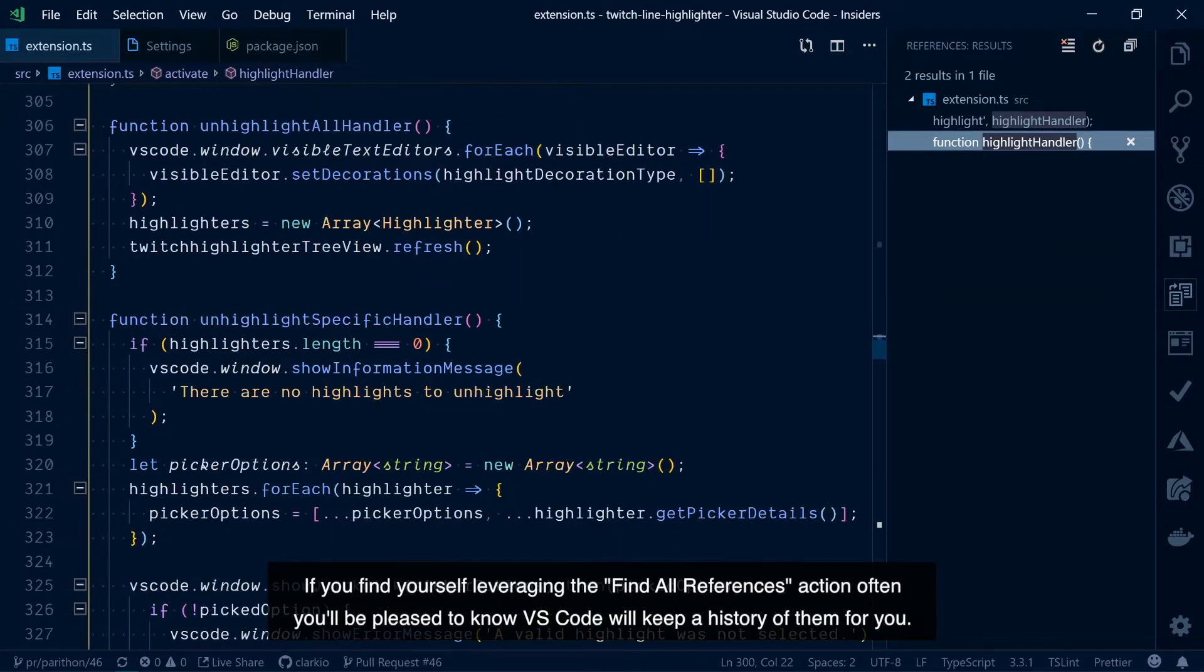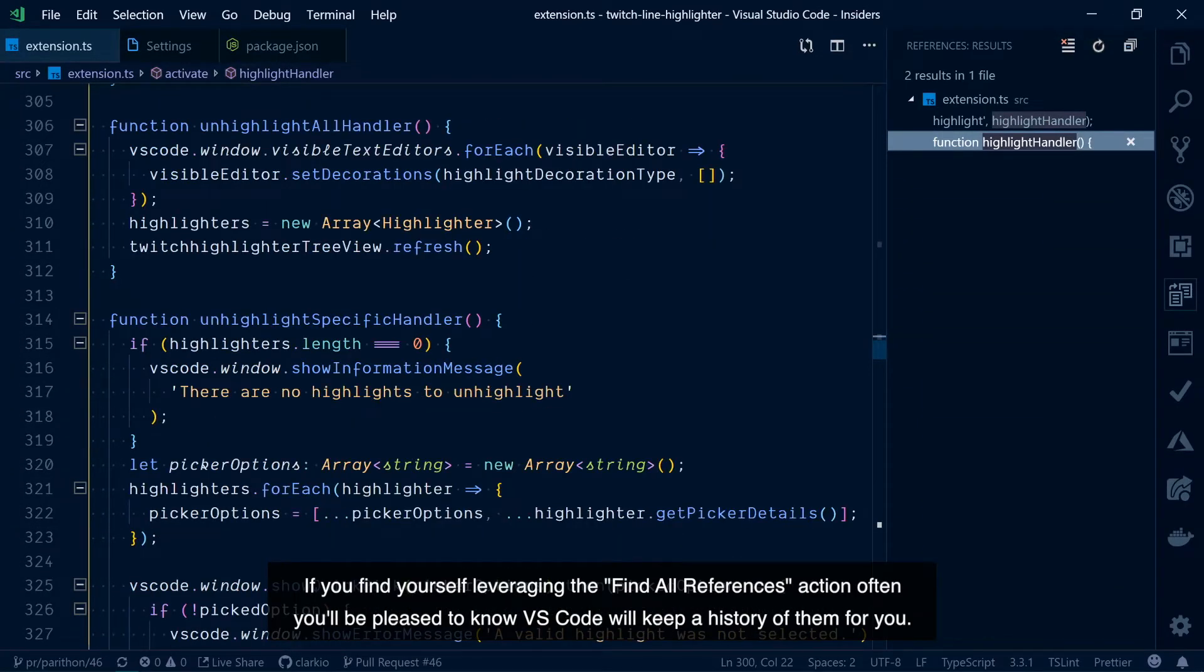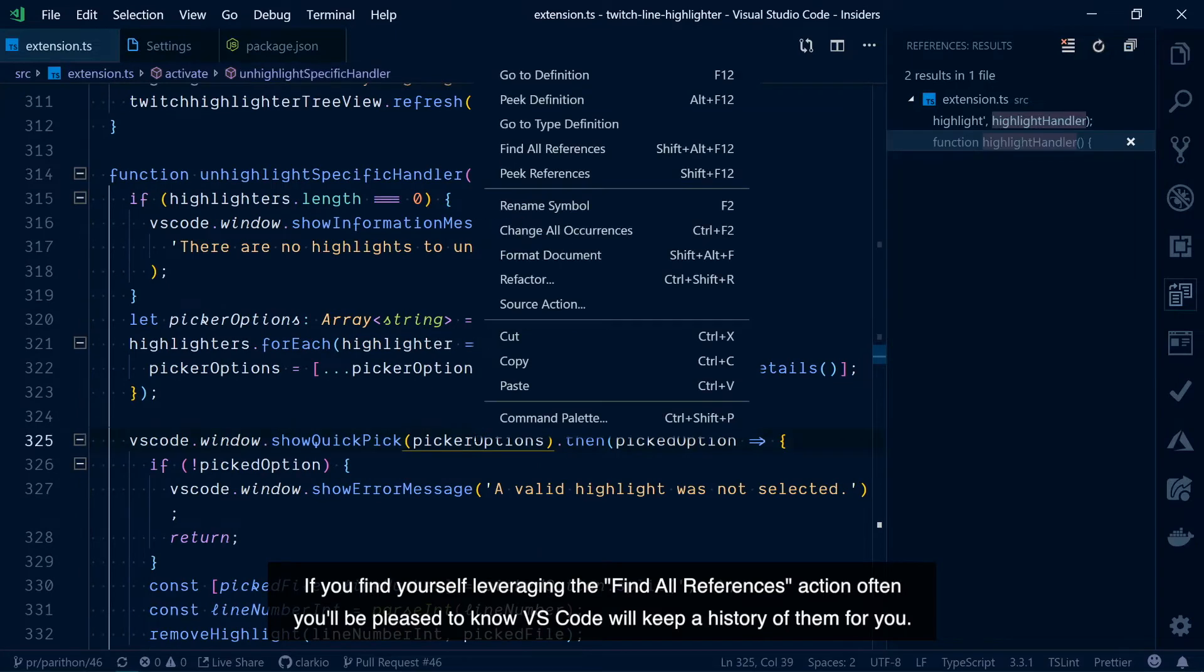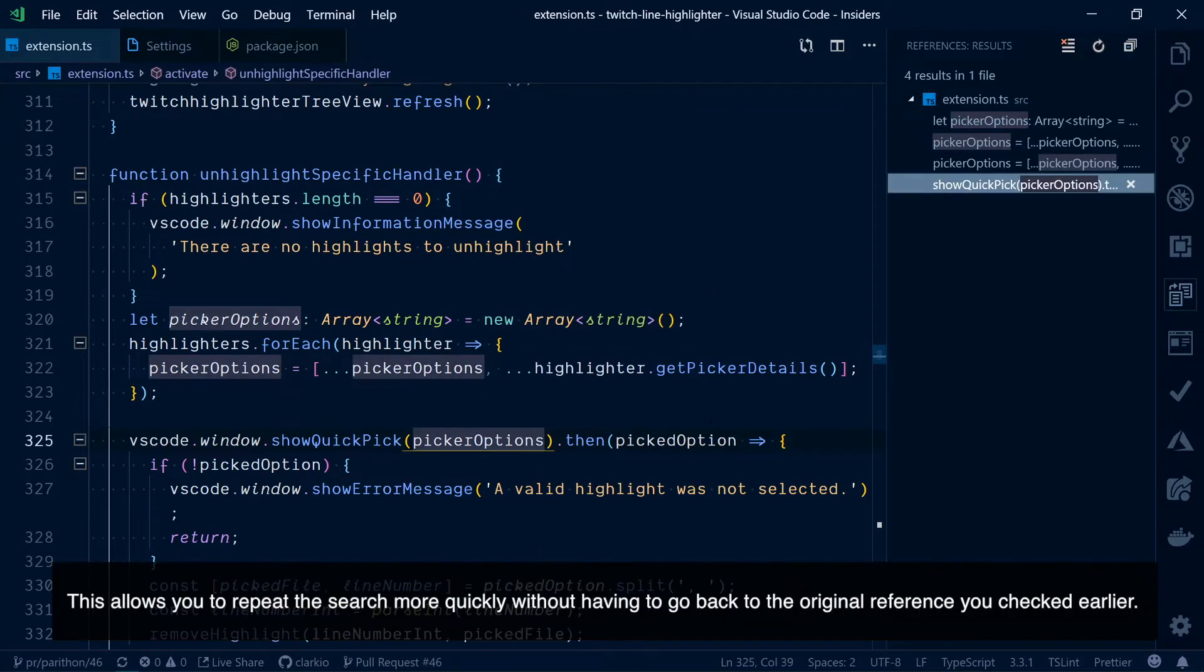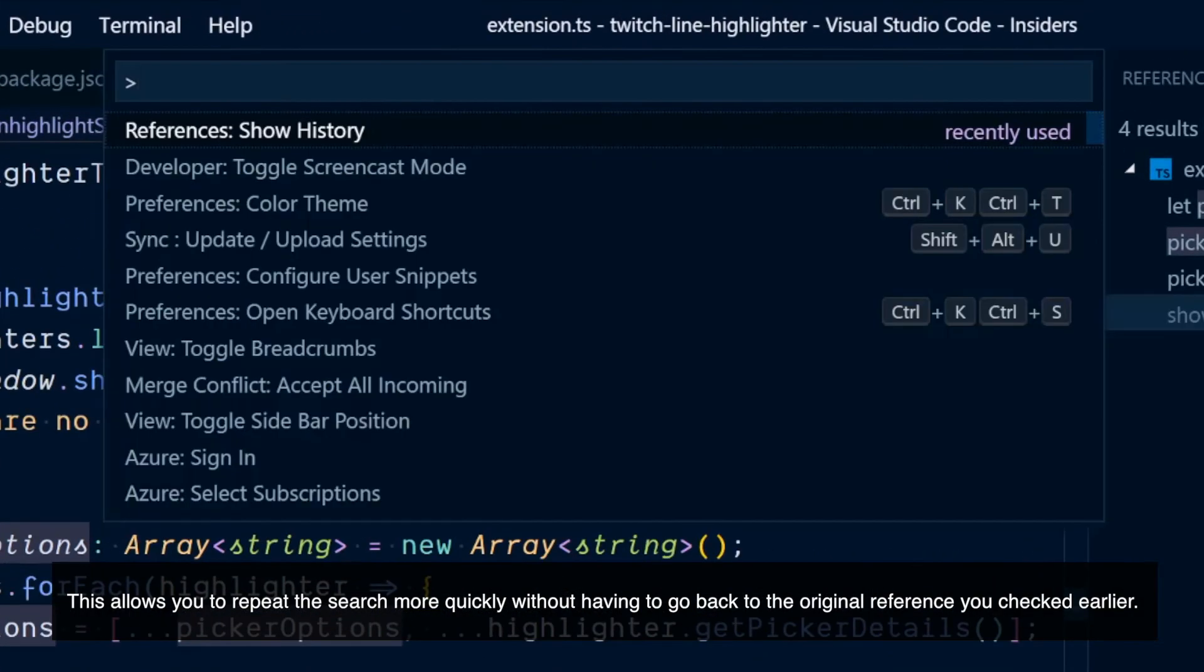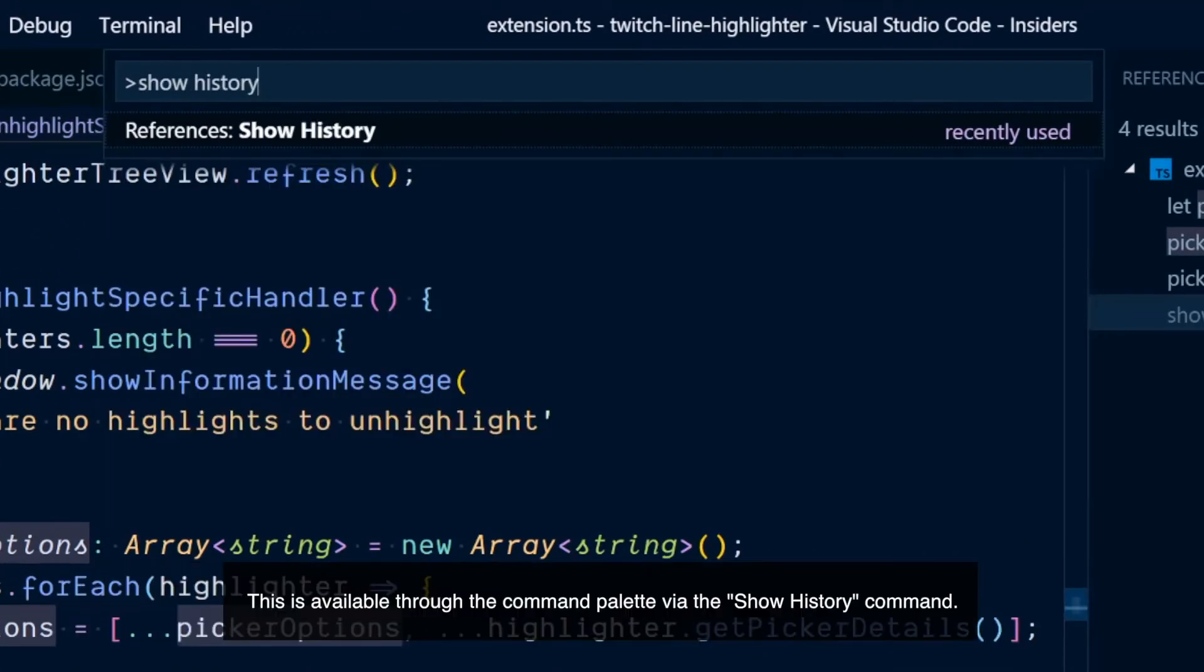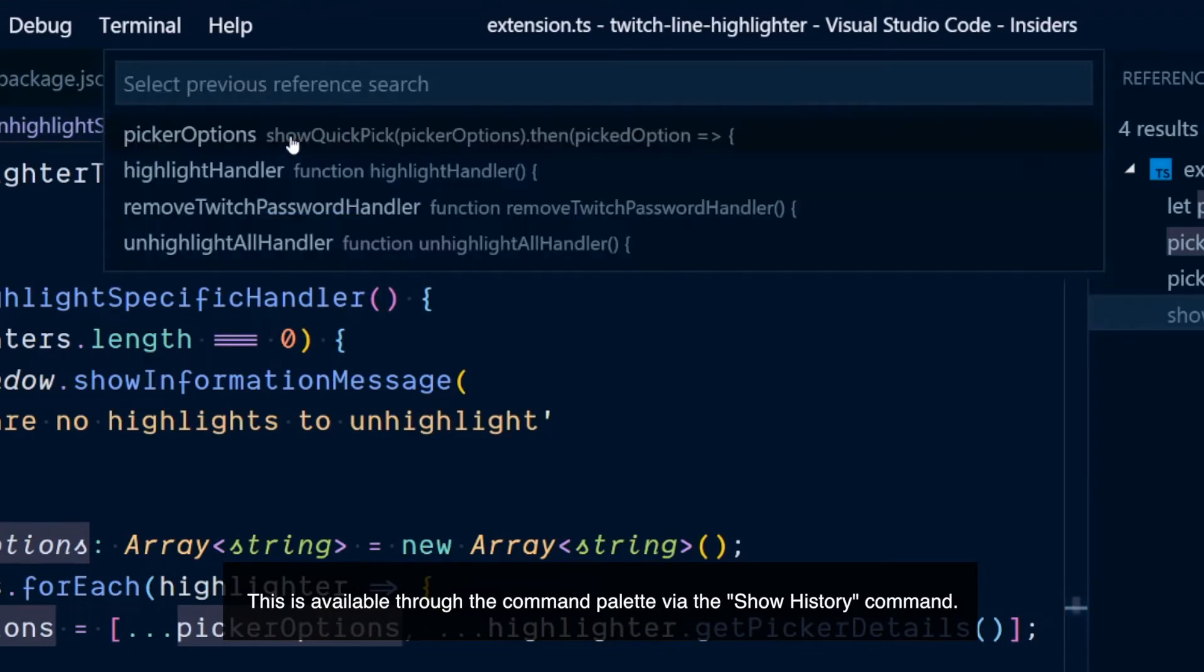If you find yourself leveraging the find all references action often, you'll be pleased to know VS Code will keep a history of them for you. This allows you to repeat the search more quickly without having to go back to the original reference you checked earlier. This is available through the command palette via the show history command.